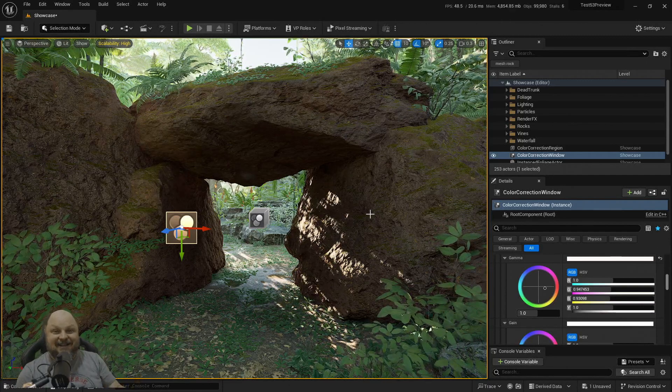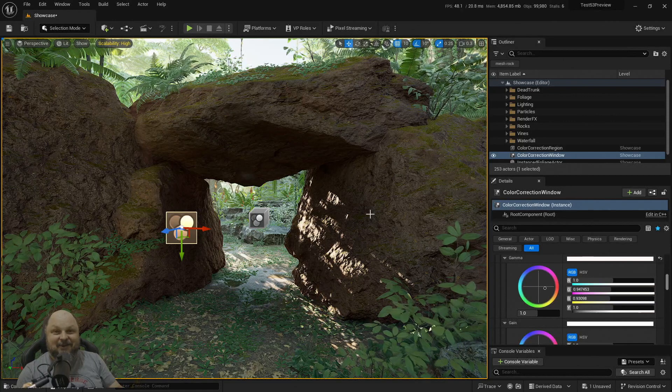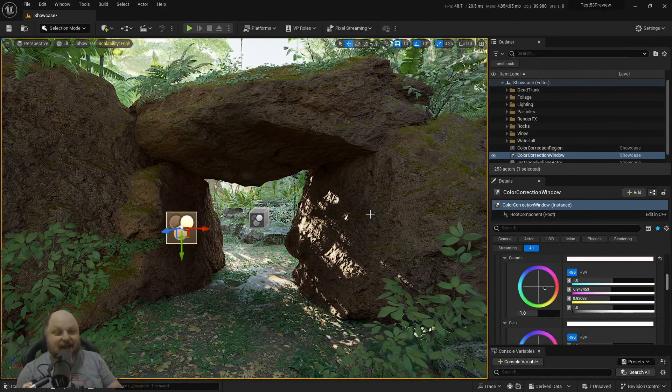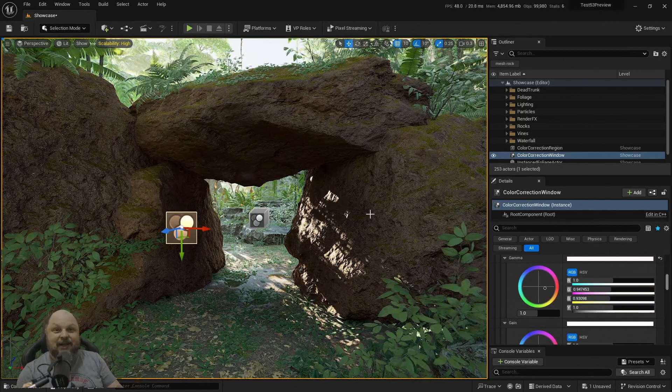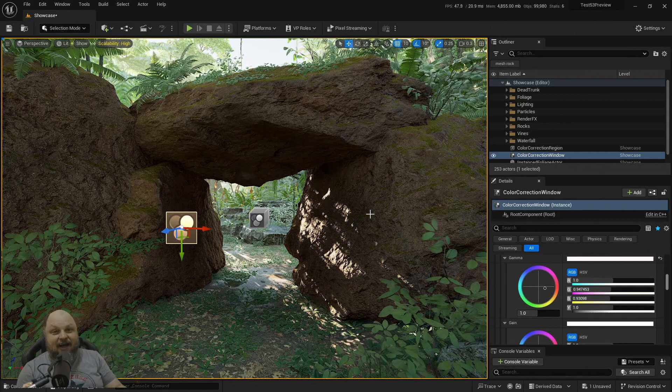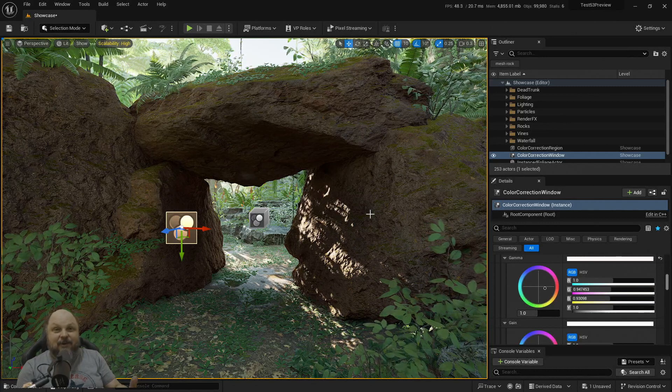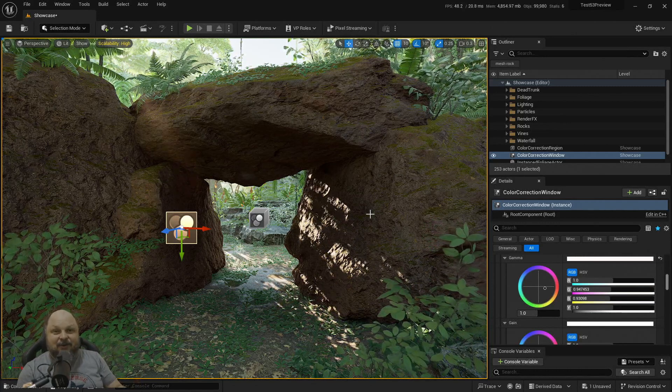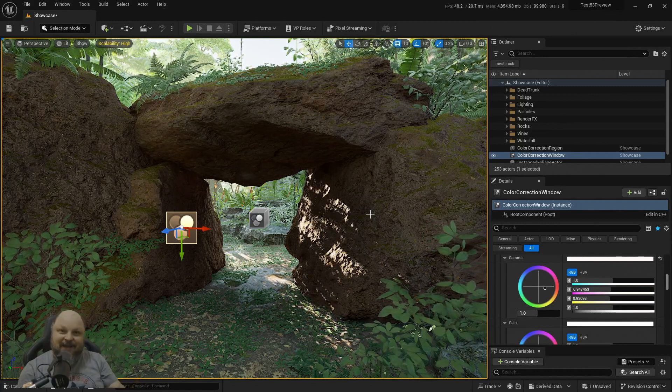that is how you can color correct per actor with either the region color correct or the window color correct. And yeah, that's it for this one. This is a very short one. I hope you enjoy it and remember, be good to everyone. I love you all and I will catch you on the next one. Bye. Bye.